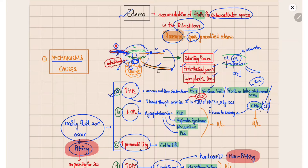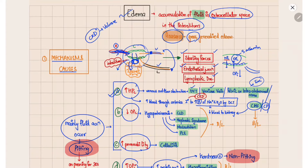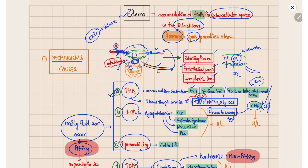Increased arterial blood flow can occur in CKD due to volume overload, or due to secondary increased reabsorption of sodium in the DCT. This increased reabsorption occurs whenever there is decreased blood flow to the kidney, activating the renin-angiotensin system and leading to increased retention of salt and water. This can also occur in CHF.